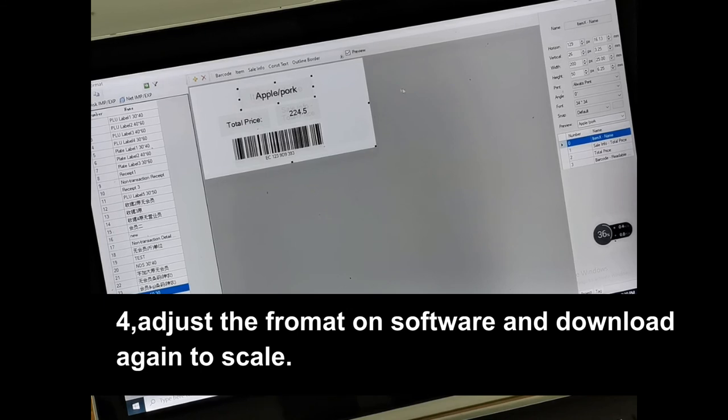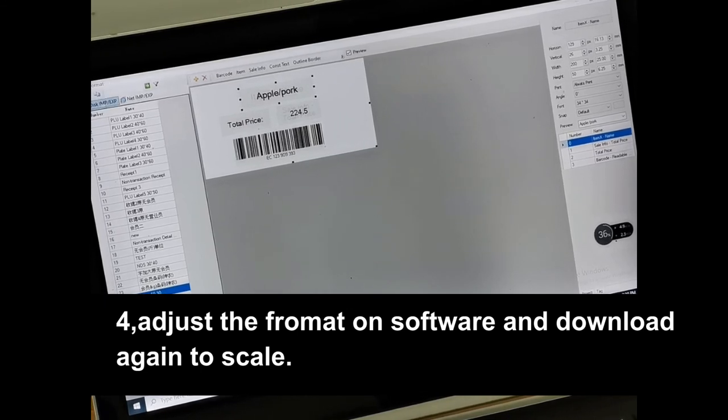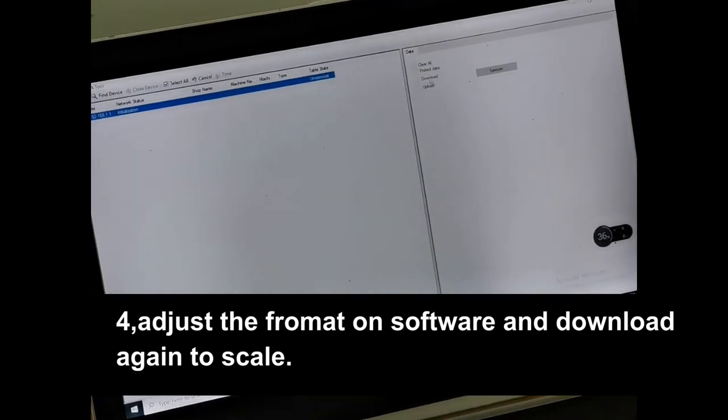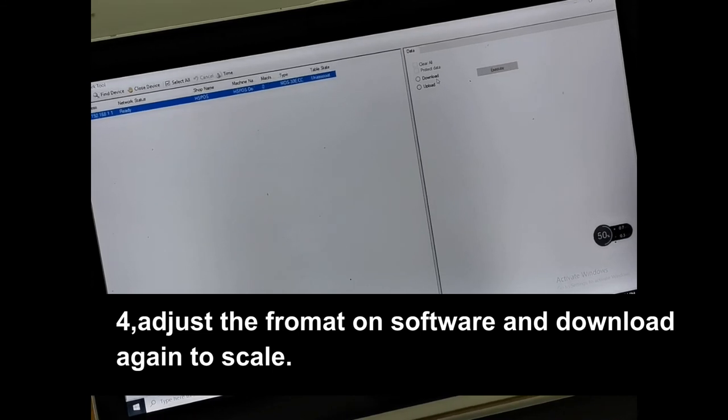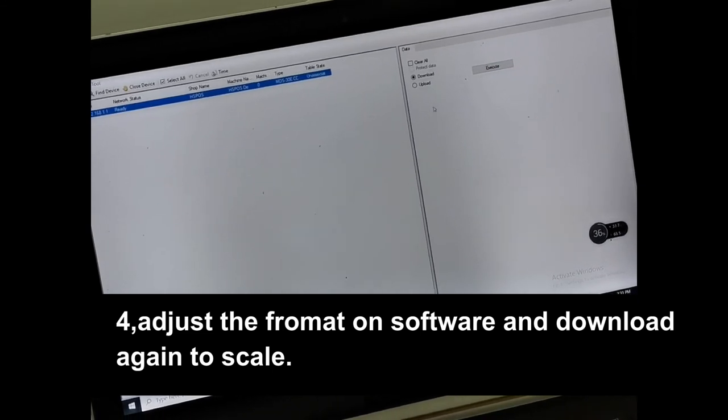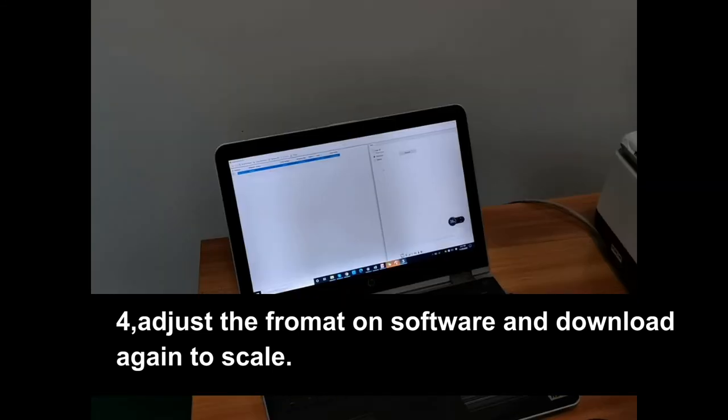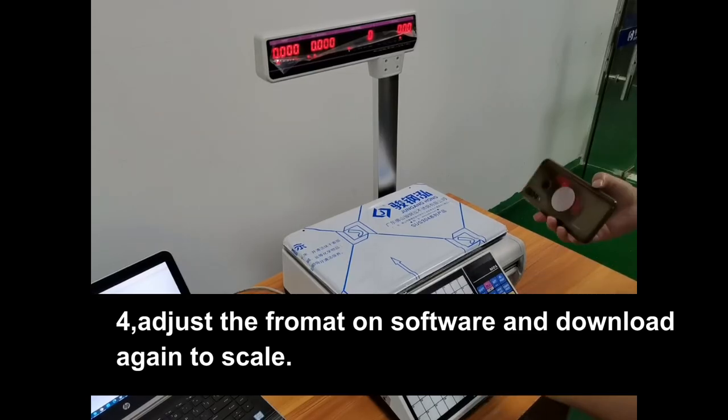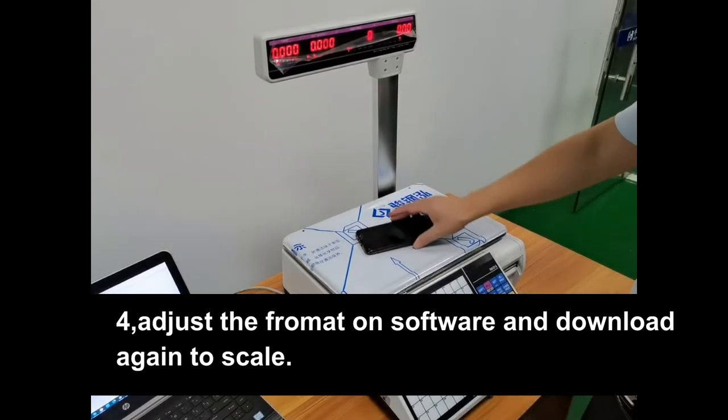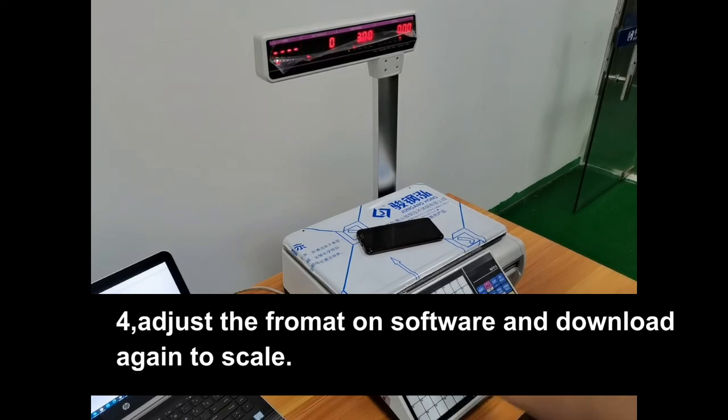Then we can try to upload again, download again. Then let me try to test again - 1 plus 1.